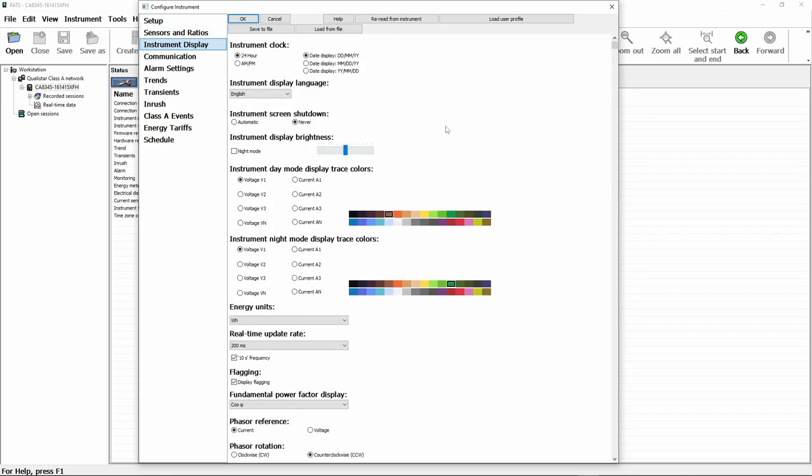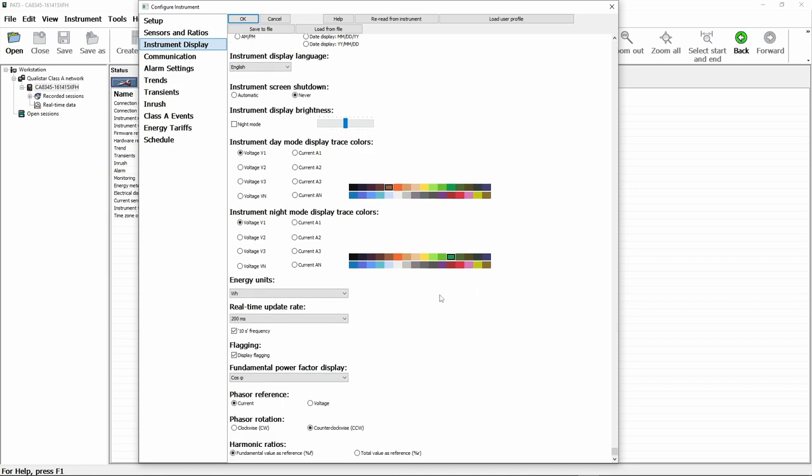The instrument display tab gives us the option to set the time and date formats, select the display language, the shutdown options, display brightness. We can also configure the colors that are used within the instrument to display the various phases, currents and voltages. We can select units for energy, for example in this case watt hours. And we can set a number of other options due to the way that items are displayed.